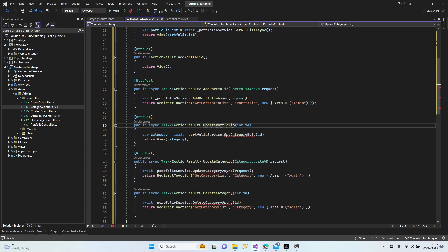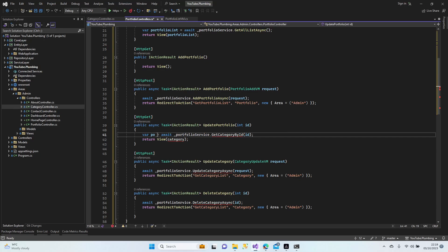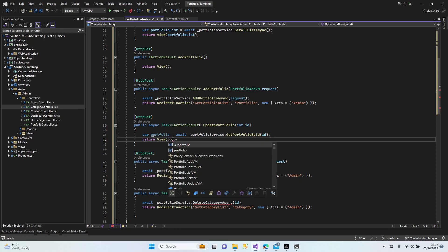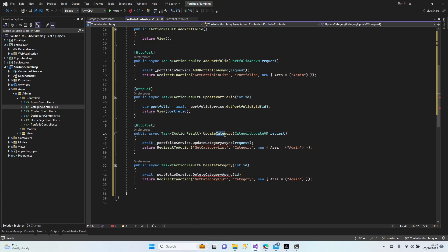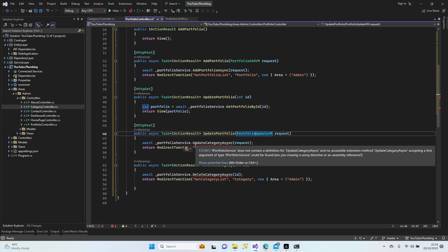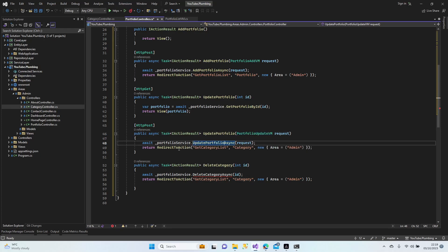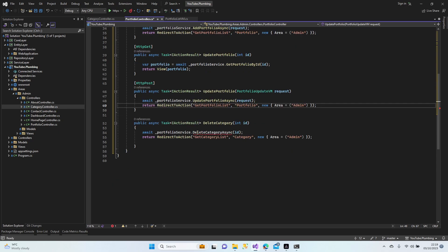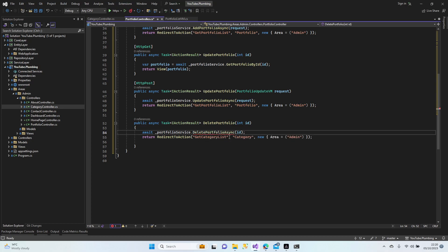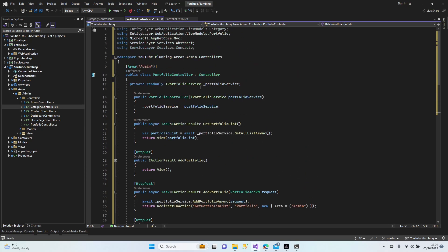Let's fix the update method now — portfolio update. Change the redirection. The last method is delete, and after that we continue with the Razor pages. Portfolio and portfolio — perfect, the controller is finished.